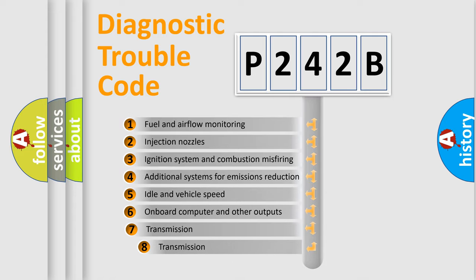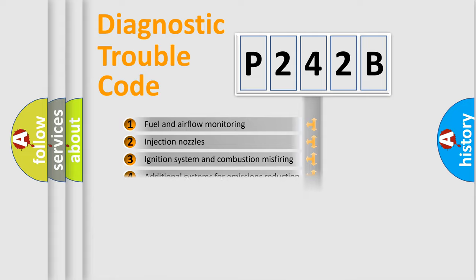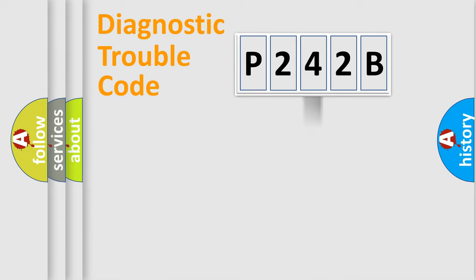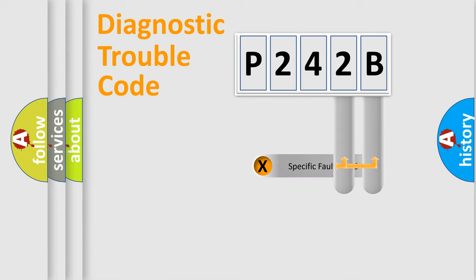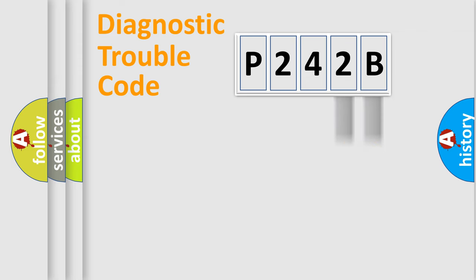The third character specifies a subset of errors. The distribution shown is valid only for the standardized DTC code. Only the last two characters define the specific fault of the group.